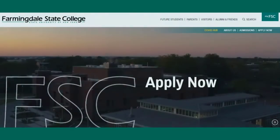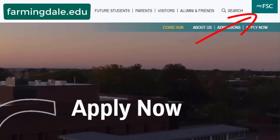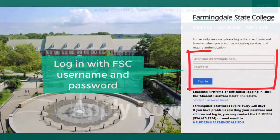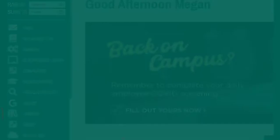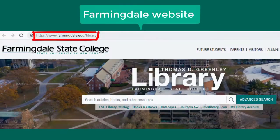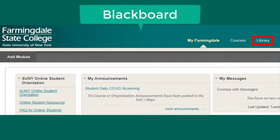First, go to the library website by logging into My FSC from the Farmingdale homepage, farmingdale.edu. After logging in with your Farmingdale username and password, select Library from the left column. You can also find the library website by going to farmingdale.edu/library and by going to the Library tab in Blackboard.